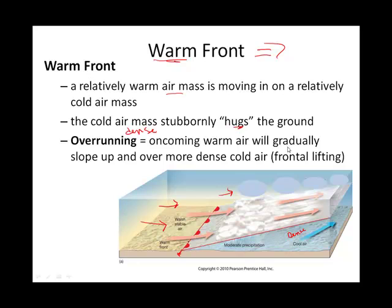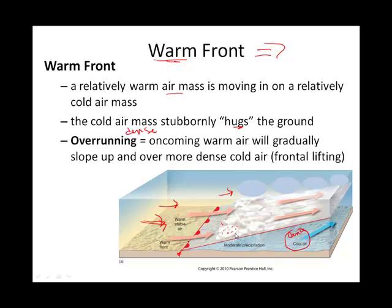Remember we talked about lifting mechanisms, and frontal lifting is a way to get chunks of air to rise. With this stubborn, dense cold air mass and the warm air on the move, the warm air is lifted up over the cold air. As it's lifted, it expands, cools, and we eventually get condensation, and if there's enough moisture, precipitation.